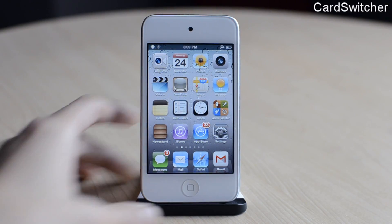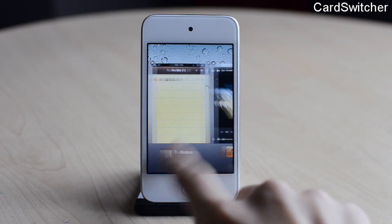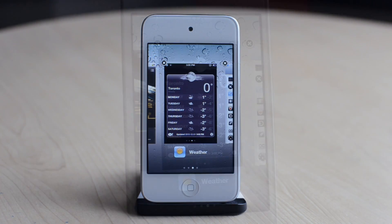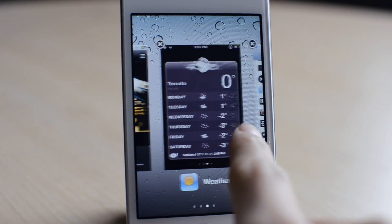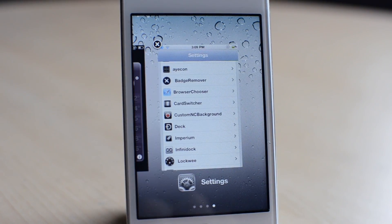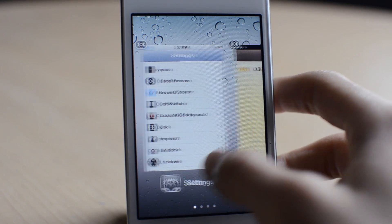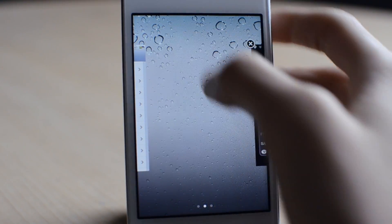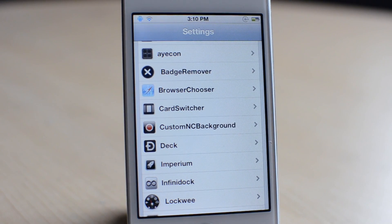The next one is called Card Switcher. This is another switcher bar tweak — it shows different pages of your previously viewed applications. Here is my Settings application, and I can go ahead and close each application by tapping the X. I really like the interface; it looks really nice. That was Card Switcher.